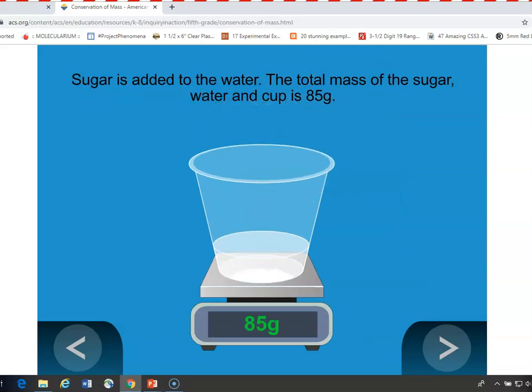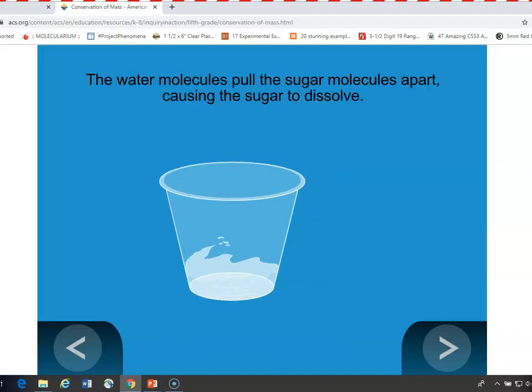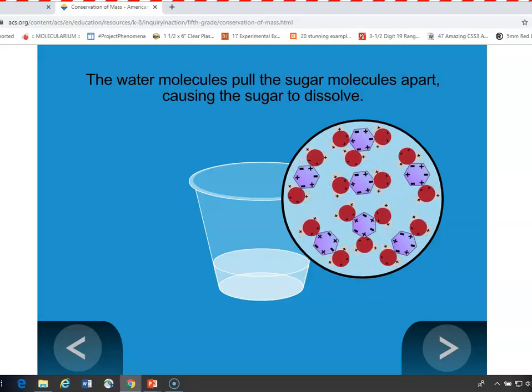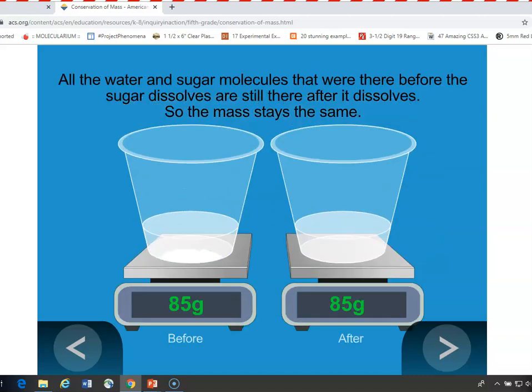In the sugar experiment, the cup plus water plus sugar weighs 85 grams, and it's swirled so that it dissolves. You can show kids the model of a sugar crystal with the purple hexagons, held together by positive and negative charges in the waters around them. When the sugar dissolves, there's still the same number of sugar molecules as before and still the same number of water molecules, so the mass should stay the same — and it does.